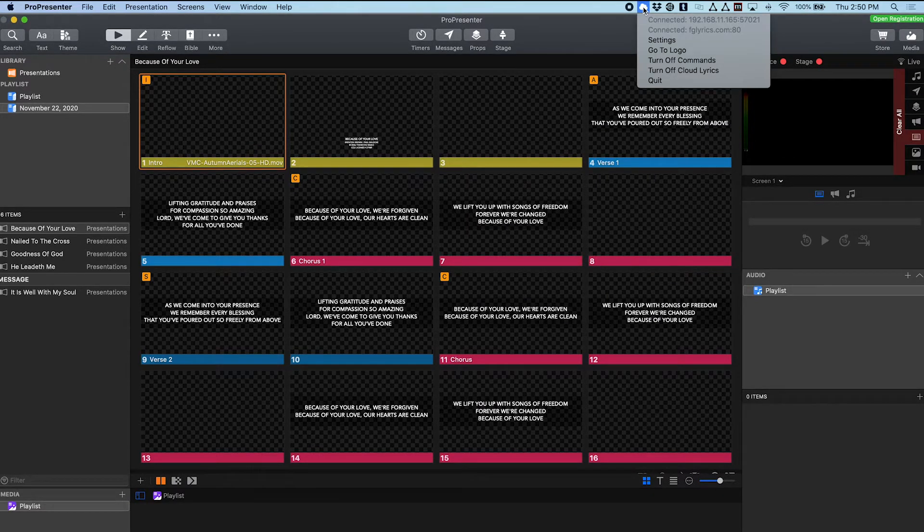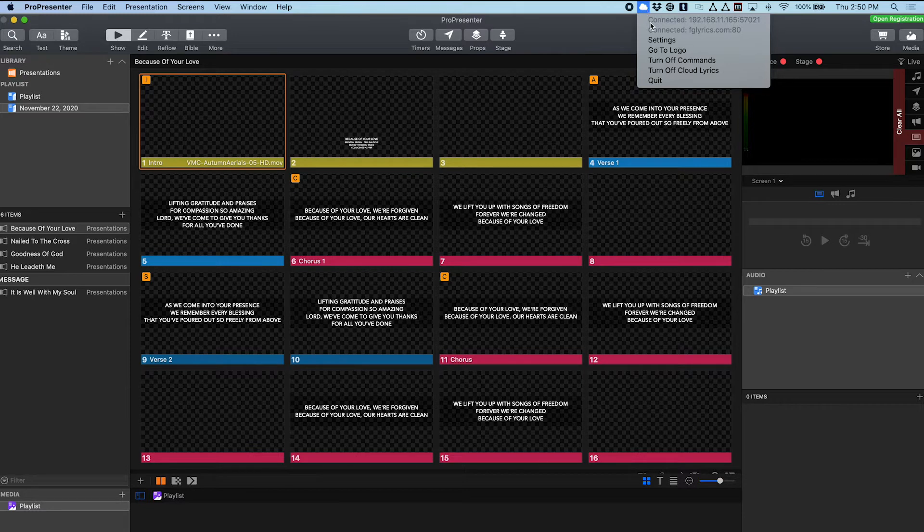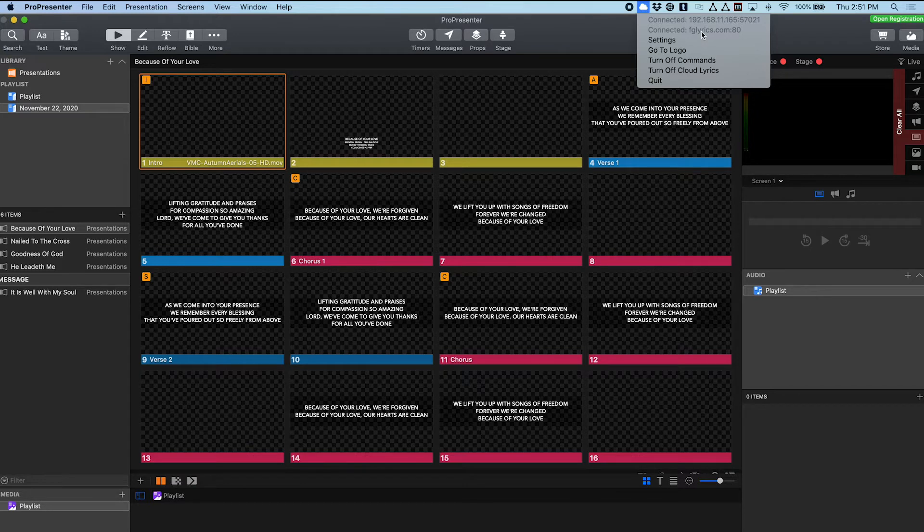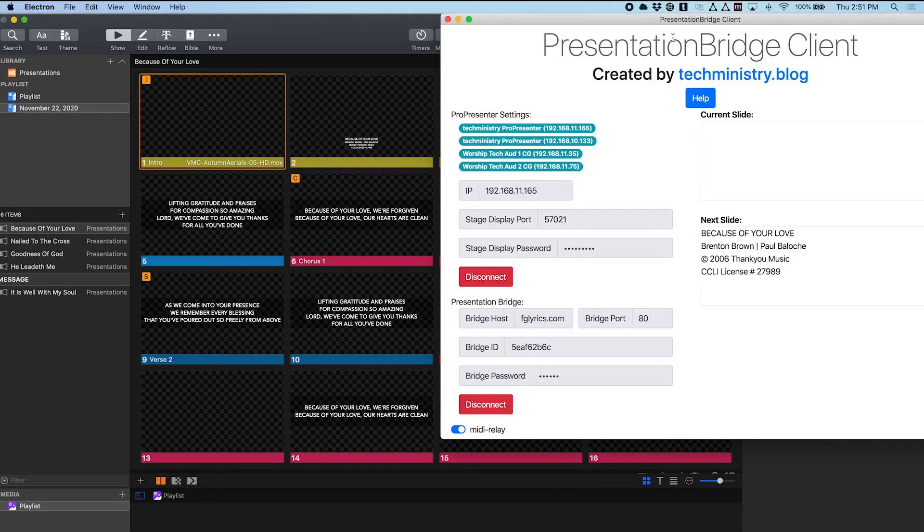You can see here up in the system tray it's showing that it's connected to my ProPresenter instance and it's actually also connected to my Presentation Bridge cloud server that's running up on Amazon. So let me open the settings window.